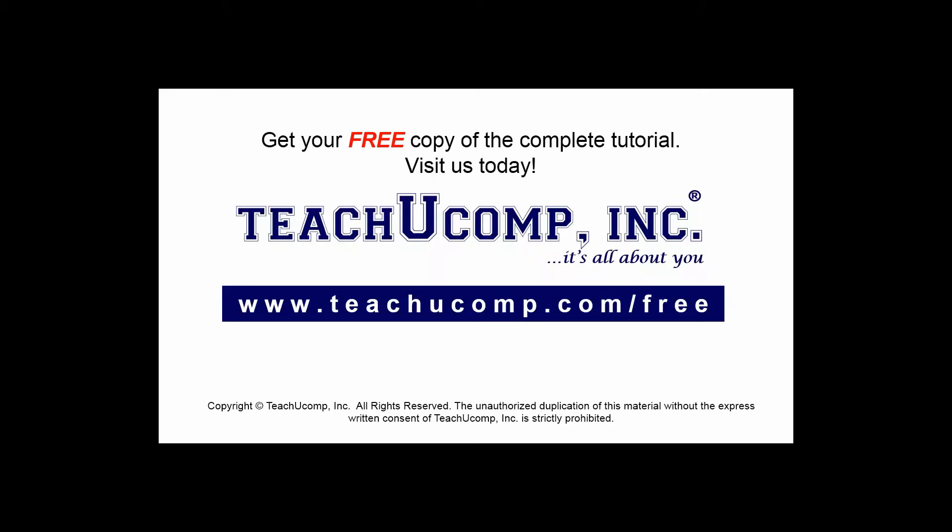Get your free copy of the complete tutorial at www.teachucomp.com/free.